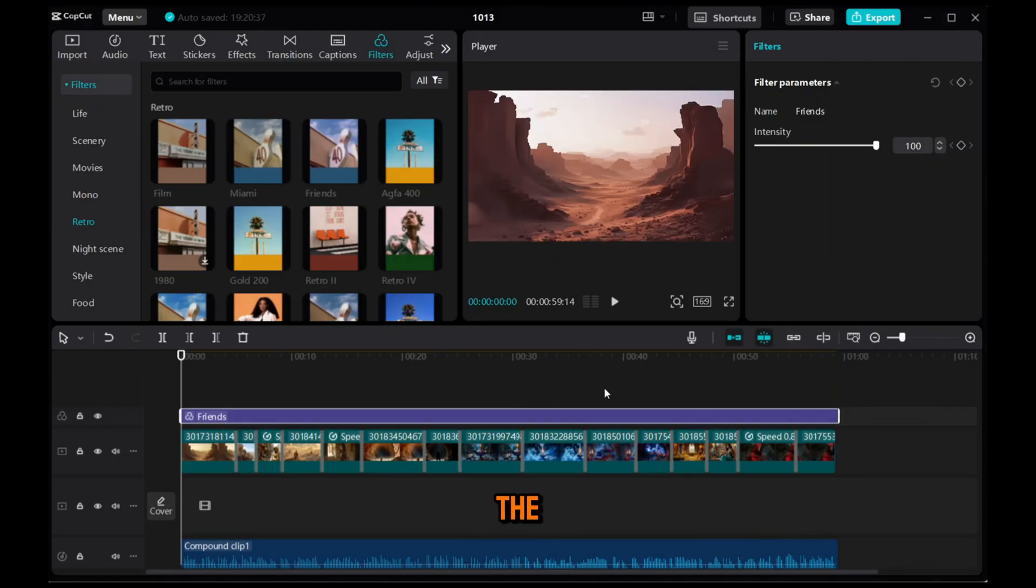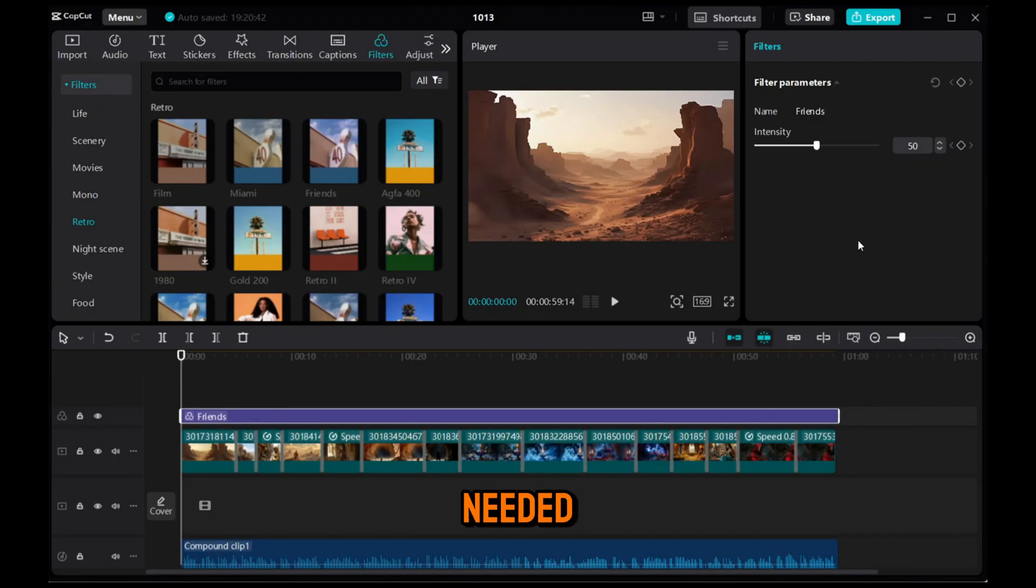Next, make sure it covers the entire video and you can adjust the filter intensity as needed from here.